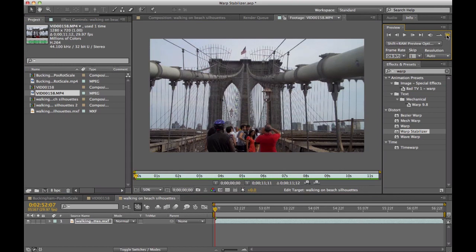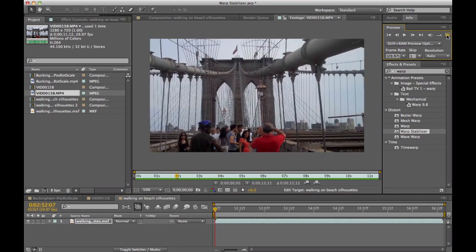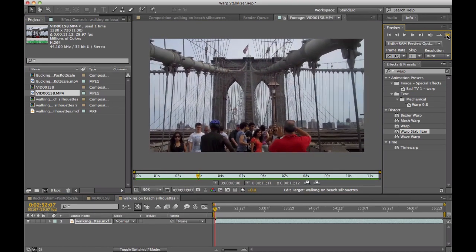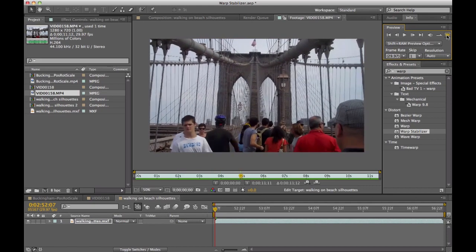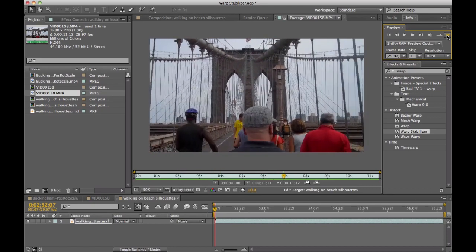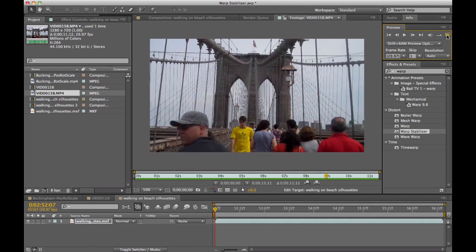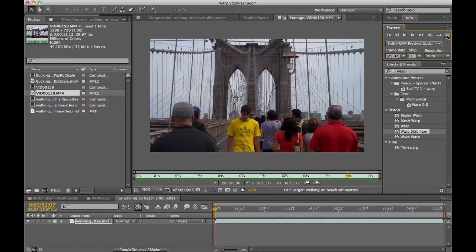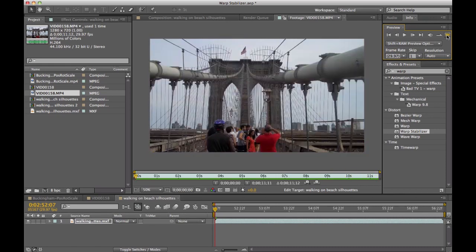Now, as I play this footage, again, this was shot with a flip cam as somebody was walking down the bridge. Essentially, you're getting that natural left and right movement as somebody walks holding the cam. Now, how does the Warp Stabilizer deal with that? I'm going to show you under the hood a little bit what it's doing.